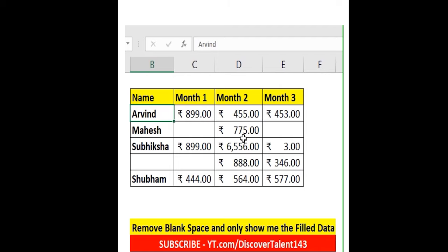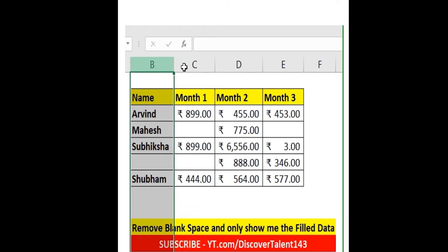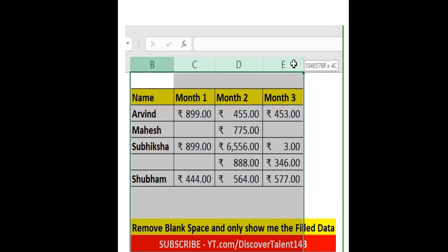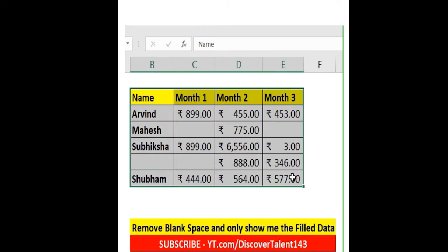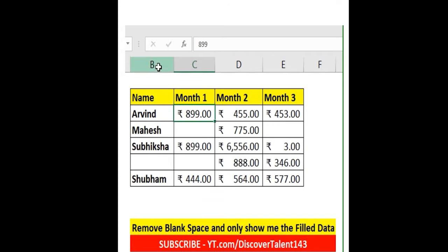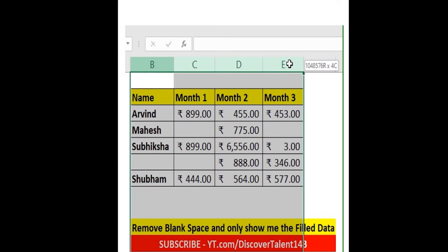If you have a dataset like this and you want to remove some blank spaces from this particular dataset, what you will do first is select the particular columns — you can select like this as well, that's fine, complete your choice.